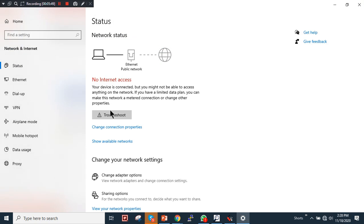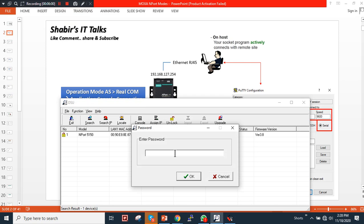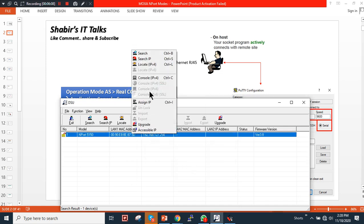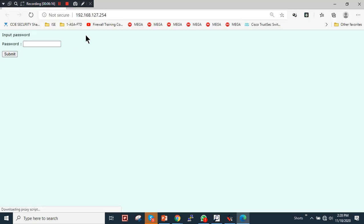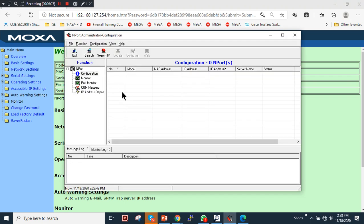Close the status details. First, unlock the device: select it and click Unlock, then enter the default password which is 'moxa'. Click OK — the device is now unlocked. Right-click and go to Console; it will redirect you to the web login. This is one method to access the converter.